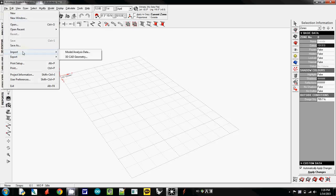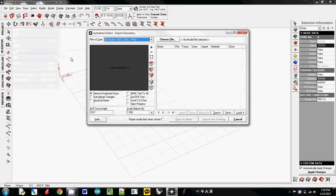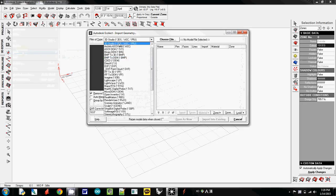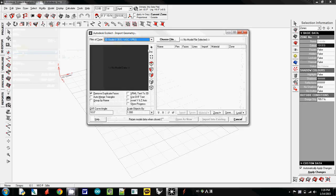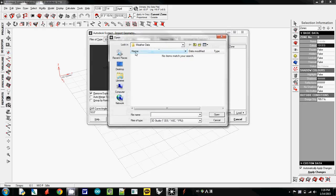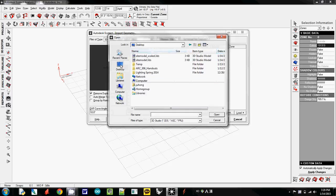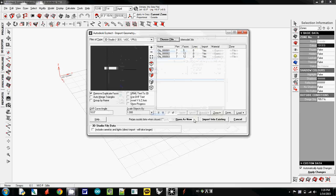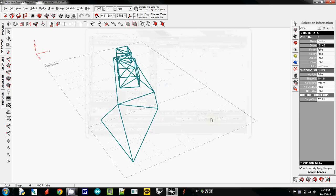I will first import 3D CAD geometry. Here the default is 3D Studio. If it is not, just change to 3DS by clicking here. Choose file. My file is in desktop. Here I will first import a site model without scale. Open it and import into existing.